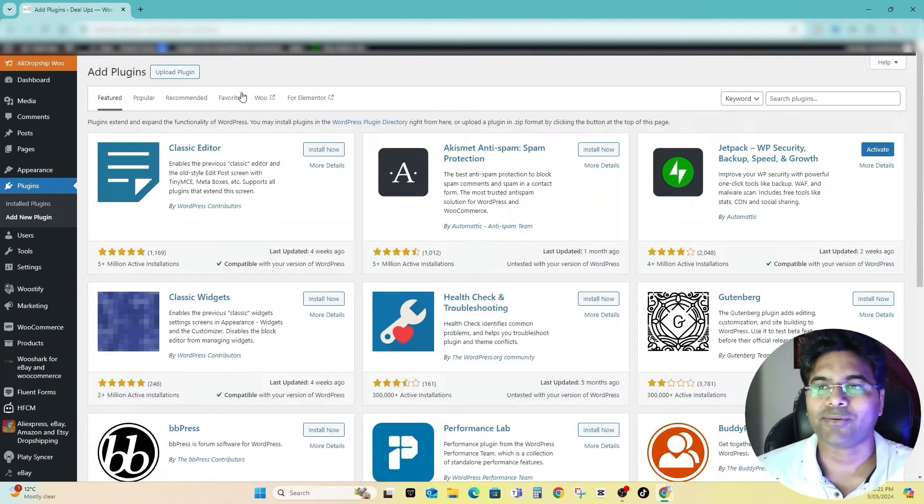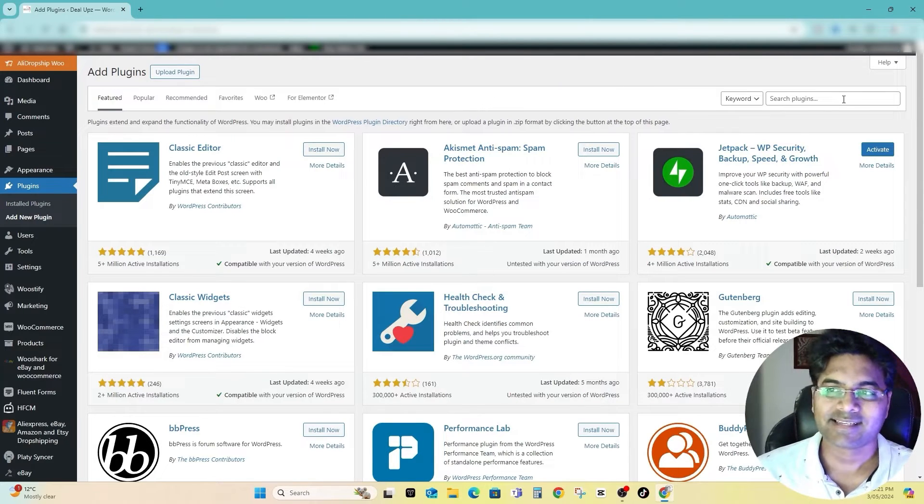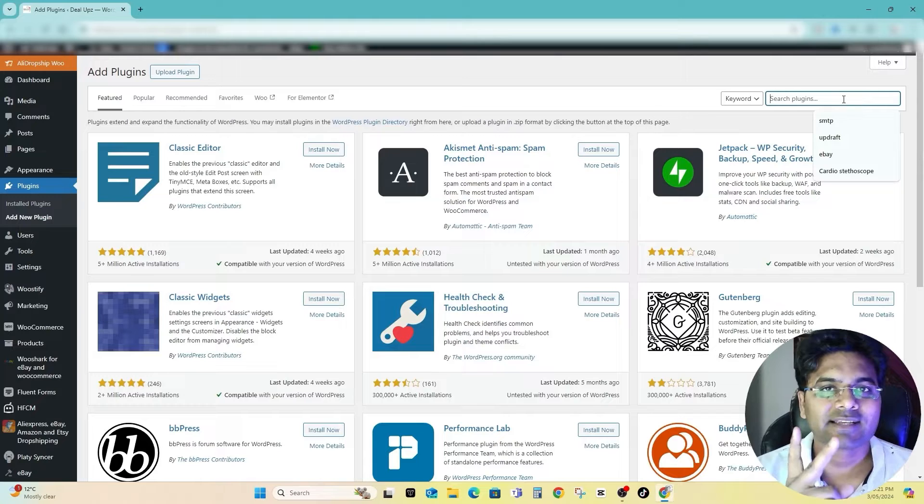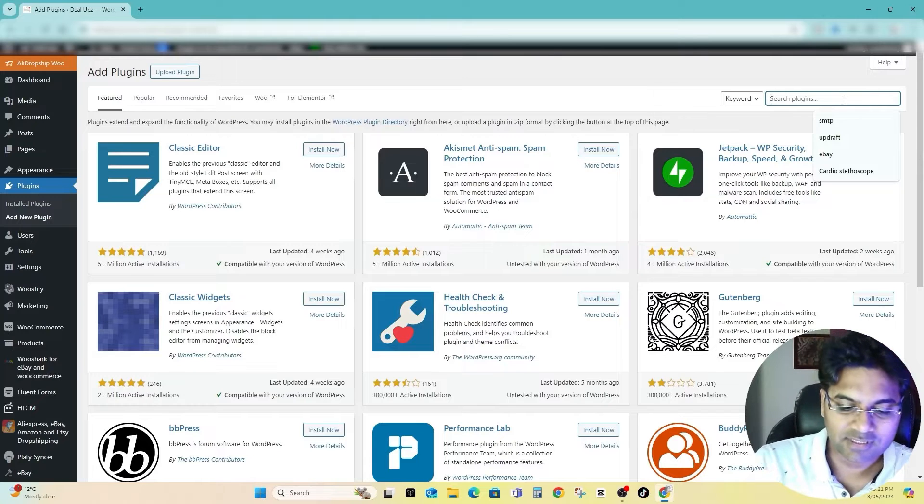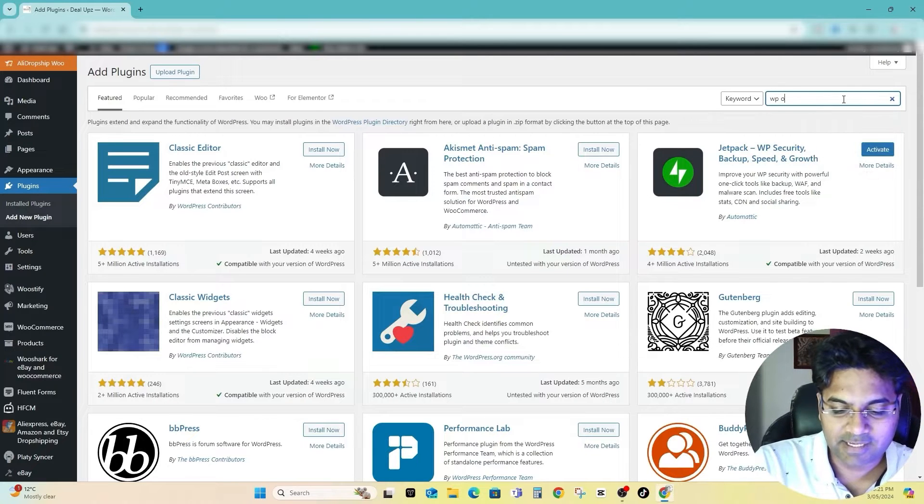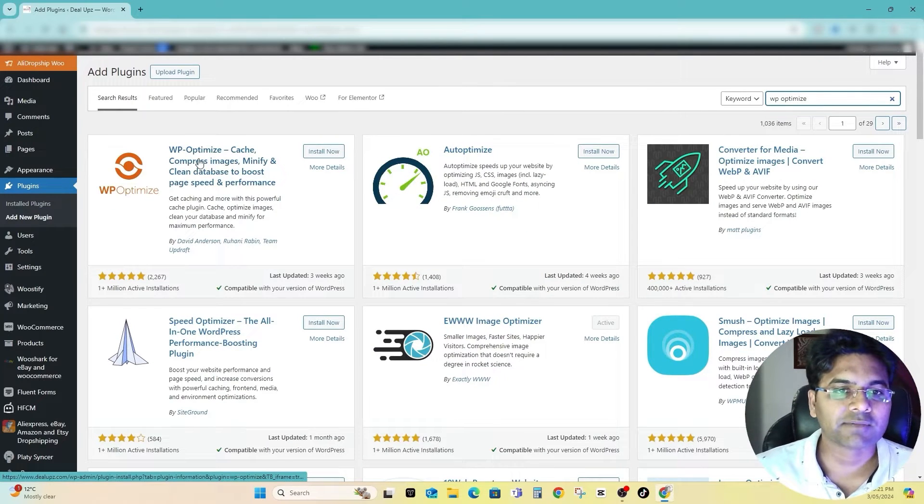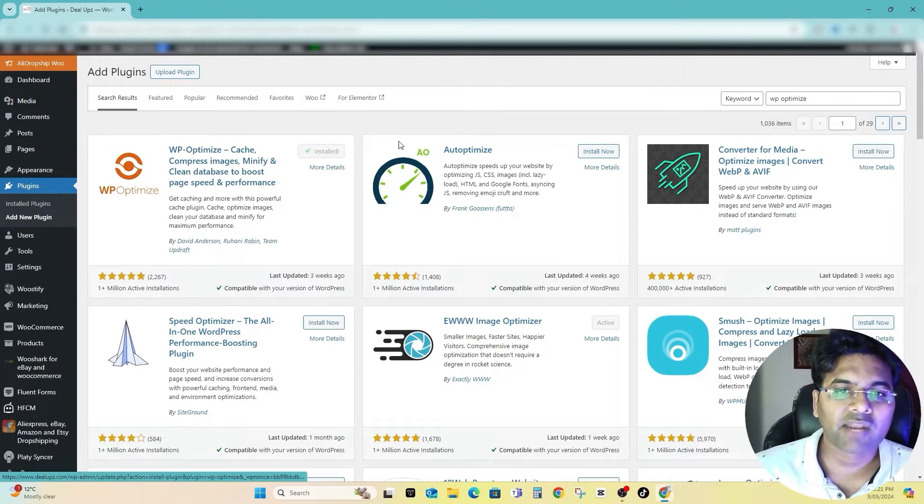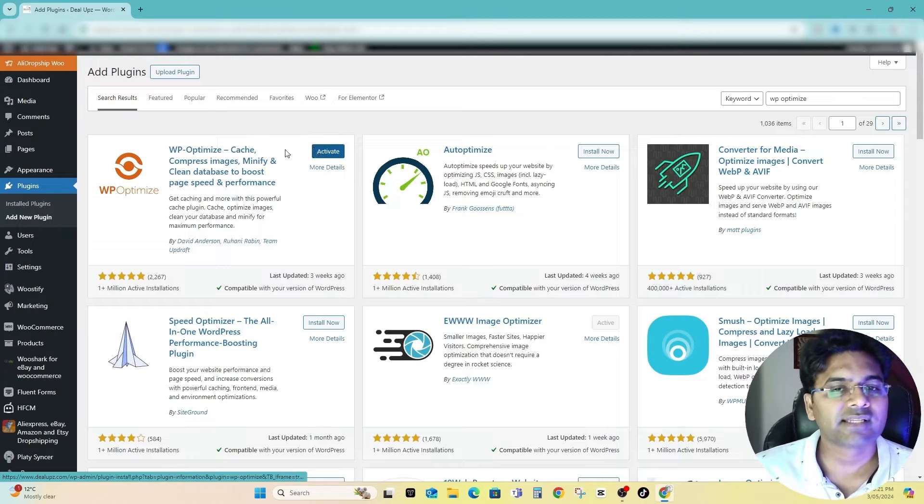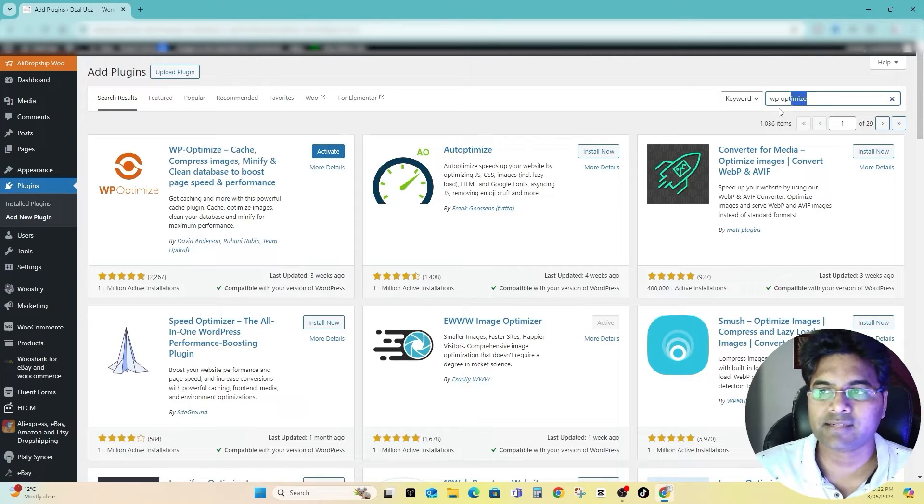It's strange I know, but it is how it works. So there are two free plugins I'm gonna talk about. WP Optimize is my go-to plugin, so simply install now and wait for the activation.